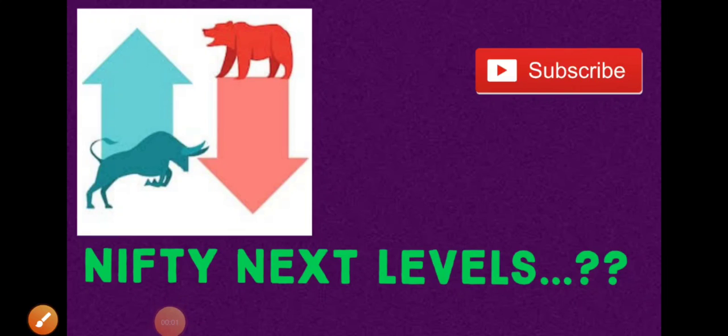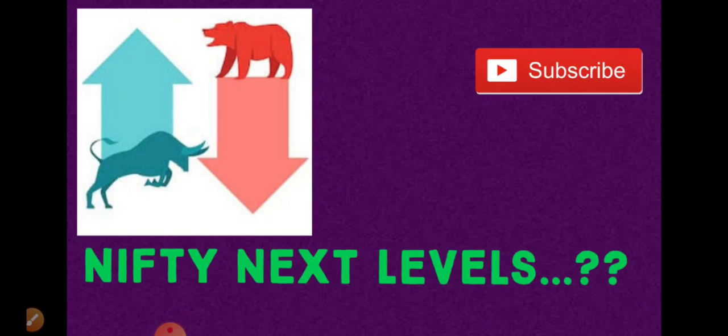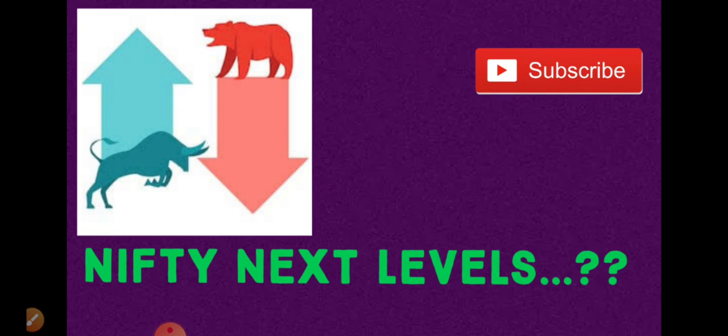Good evening to all. Today in this video we are going to discuss the Nifty index. We'll discuss the possible levels, basic supports and resistances which the Nifty may reach in the coming days, and we'll see it in multi-timeframe, both monthly and weekly basis.